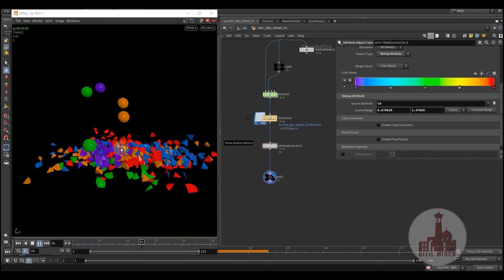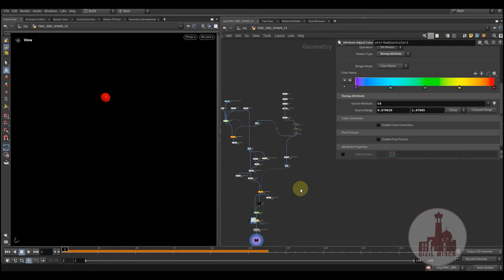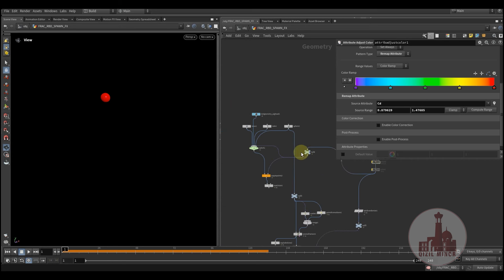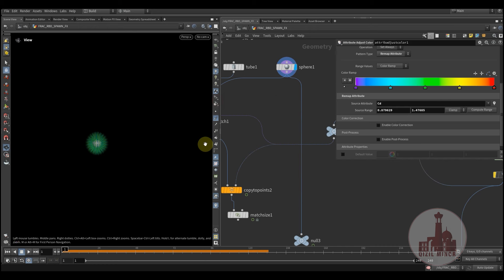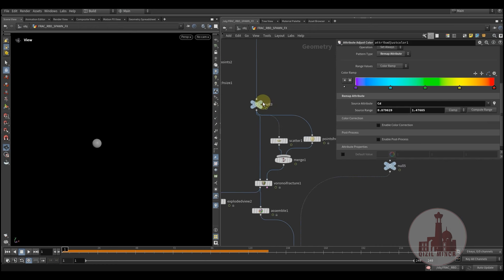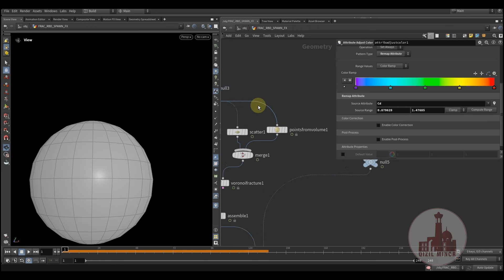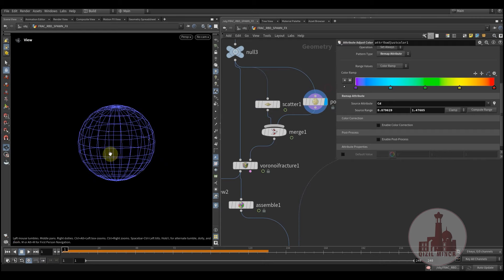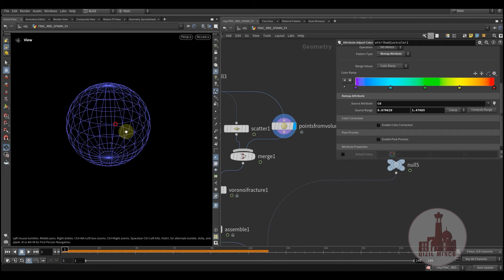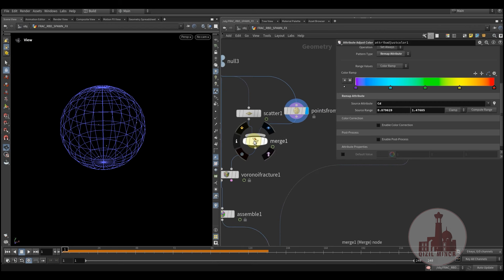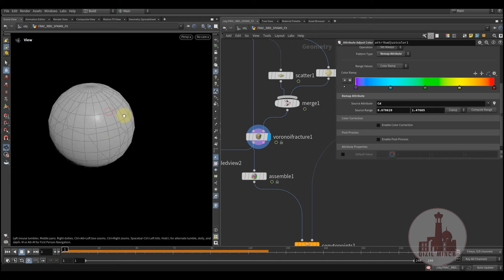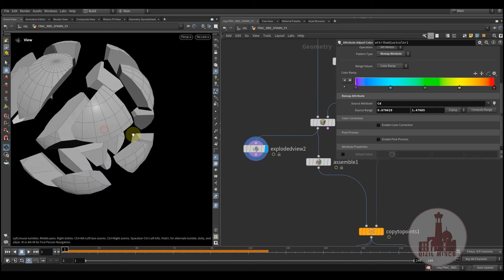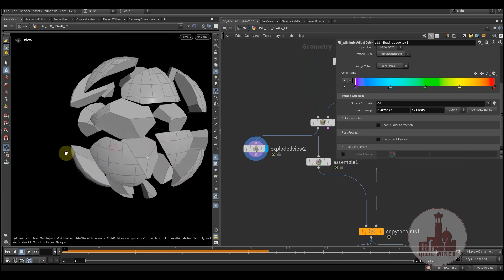So here's the setup. What do we have here? We have a simple sphere and I'm scattering bunch points onto the surface of the object and inside. Then by merging them I'm using it to fracture my geometry so I could have some inner pieces as well.